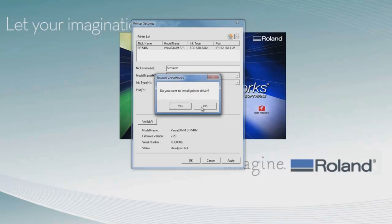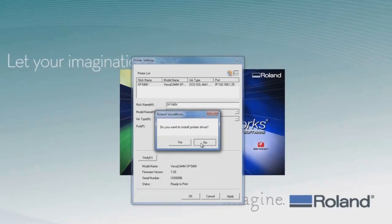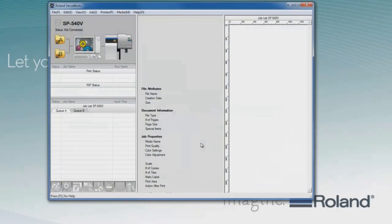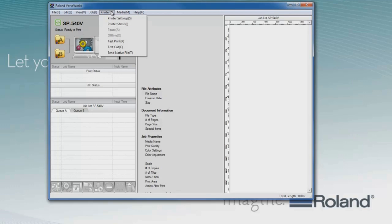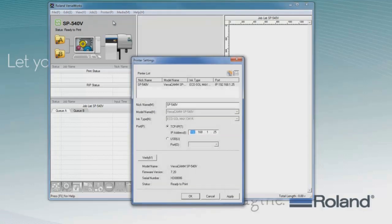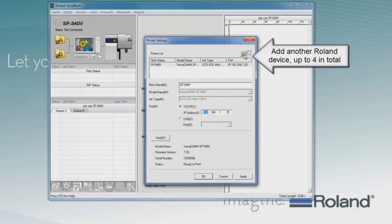We'll see a dialog box asks us to install the printer driver. We can say No at this point and just continue launching into VersaWorks. You'll see in the main window that the printer status is displayed as Ready to Print. We can go into the printer settings window.